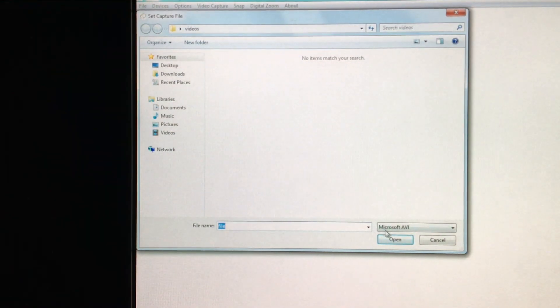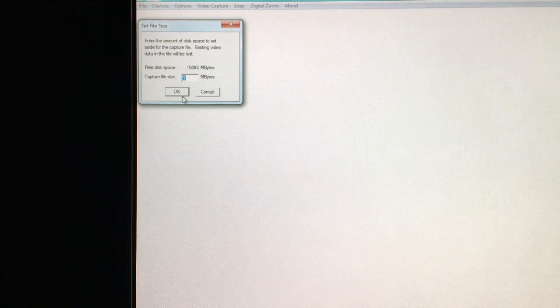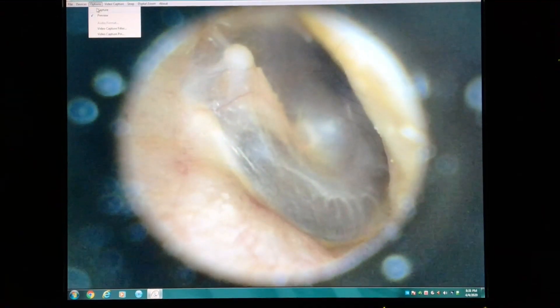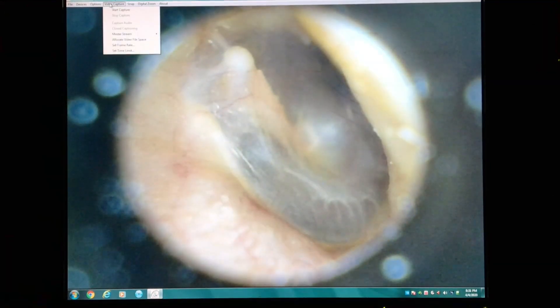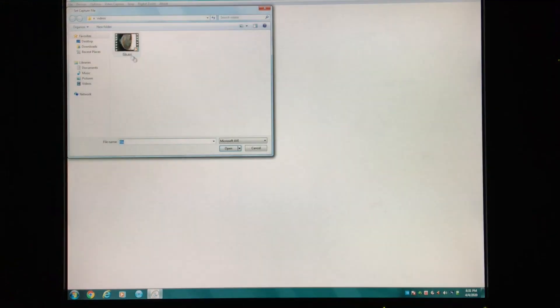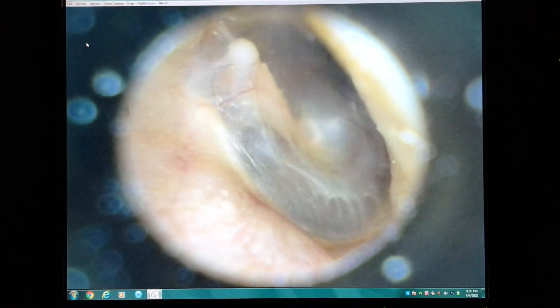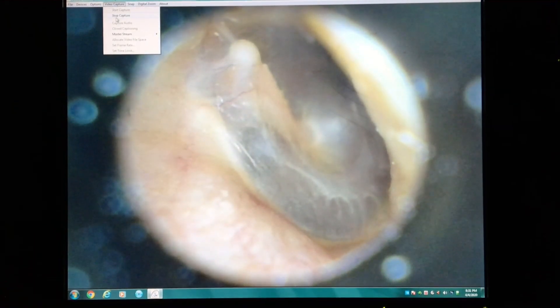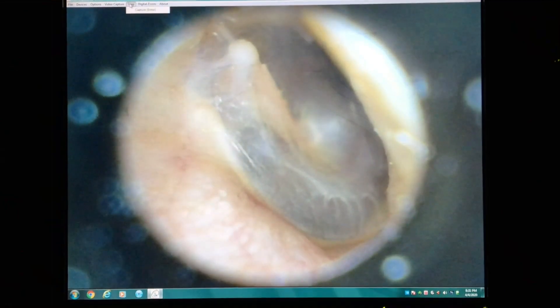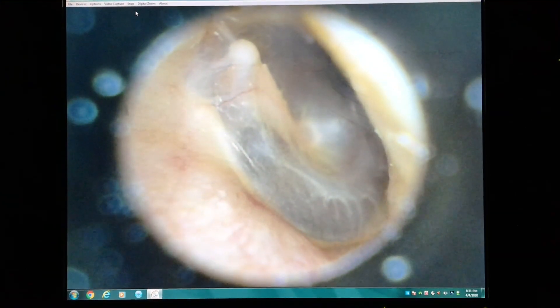Under video capture, click start capture, then open the file and click OK. This establishes the size of the maximal file. Click OK again and this is where the actual recording starts. To stop it, under video capture click stop capture. To record stills, under snap click on capture and that still image will be placed in the photo folder.